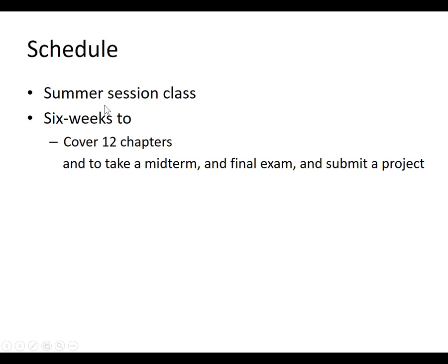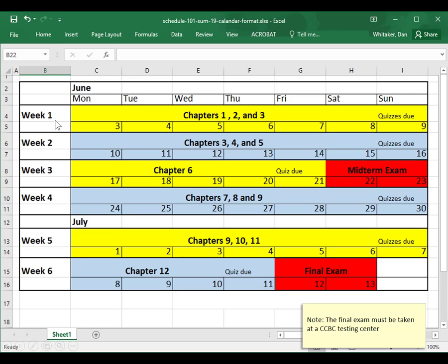Now, this is a summer session class so we only have six weeks to cover 12 chapters, take a midterm exam, take a final exam, and do a project. Week one: you have seven days to do chapters one, two, and three, and the quizzes are due Sunday at midnight. Week two: you have seven days to do chapters three, four, and five, and the quizzes are due Sunday at midnight. Week three: you have five days to do chapter six, which is a pretty big chapter. The quiz for chapter six is due Friday at midnight, and then you can take the midterm exam on either Saturday or Sunday.